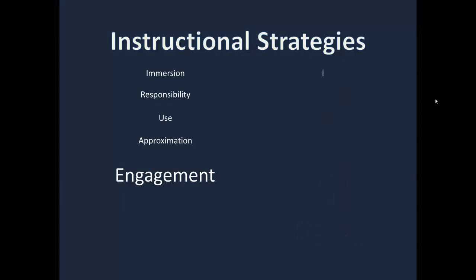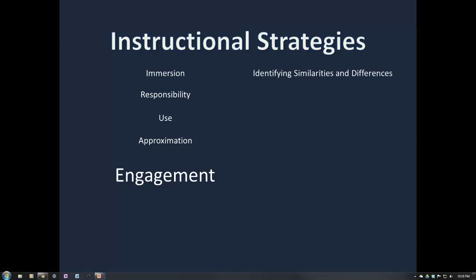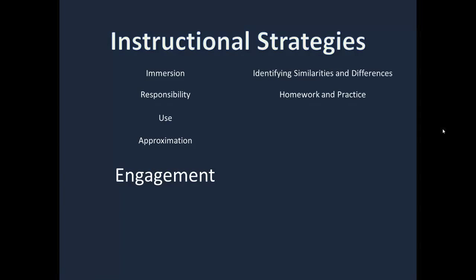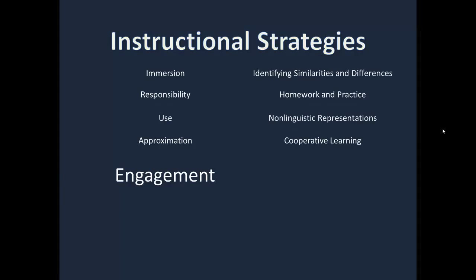Now let's jump over to Dr. Marzano. Identifying similarities and differences helps engage students in comparing and contrasting information to construct meaning. Homework and practice is similar to Cambourne's use theory and emphasizes the importance of individual practice. Non-linguistic representations, or visual supports, help because students construct knowledge based on what they see and the experiences in their environment. Cooperative learning, which aligns with social constructivism, is a way for students to discuss and compare ideas — when the group reaches agreement, new knowledge is formed. Objectives should be set to give a general direction, not too specific, and adaptive to the student's needs. Finally, creating hypotheses ensures students call on previous knowledge to build on what they're about to learn, which aligns closely with psychological constructivism.